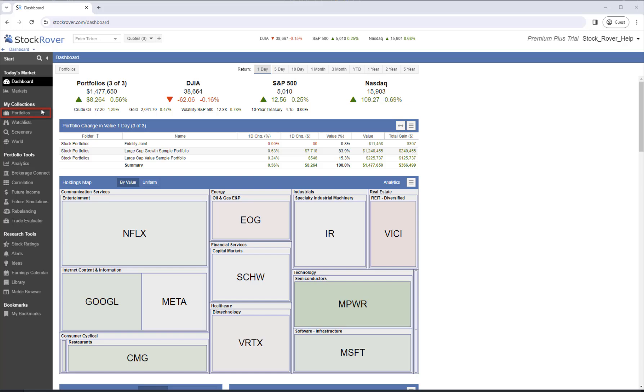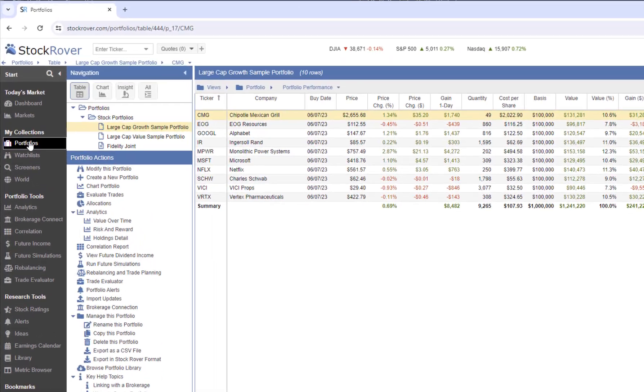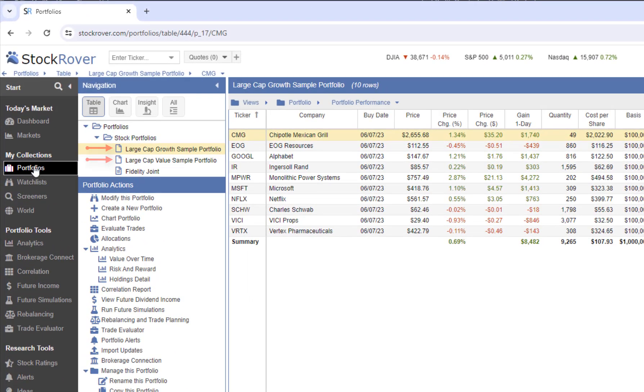Let's go to Portfolios. Manual portfolios show with a different icon than linked portfolios, which are portfolios linked to brokerages. Linked portfolios are covered in quite a bit more detail in a separate video.